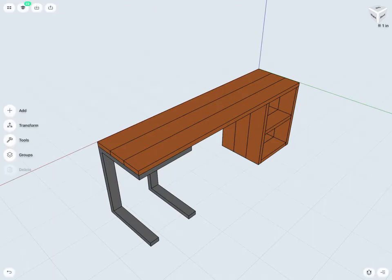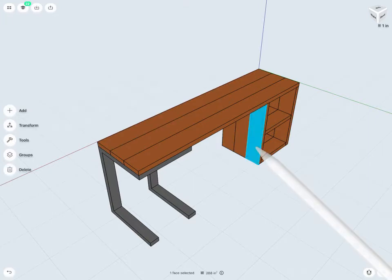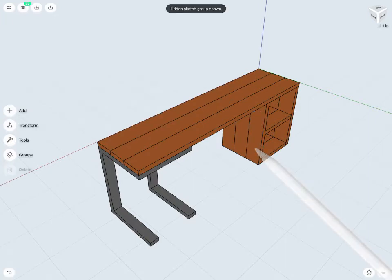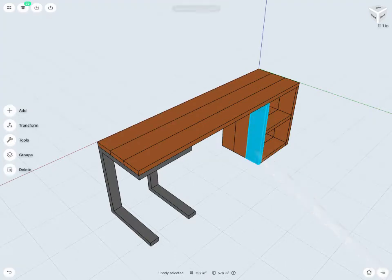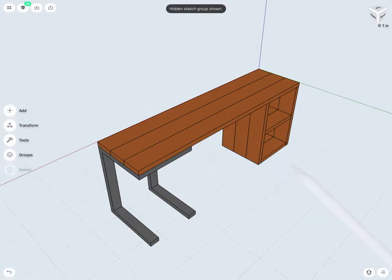One example where we might find groups to be very useful, aside from just organizing our designs, is the ability to use bulk operations. If I wanted to change the color, as an example, of a number of my bodies here, I would have to do it one body at a time if I'm not using groups.